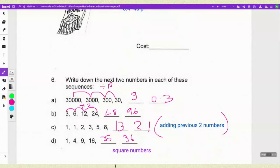If you look at the second sequence, you have 3, 6, 12 and 24 — they are just multiplying by 2. 3×2=6, 6×2=12, 12×2=24, so the next two values would be 48 and 96. The third sequence is 1, 1, 2, 3, 5, 8 — they are just adding the previous two numbers. So the next two values would be 13 and 21.